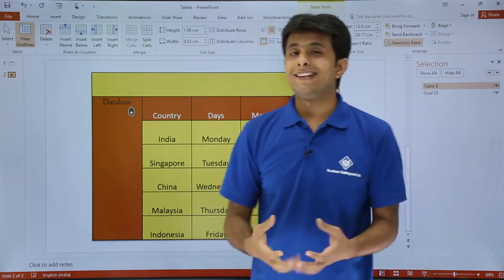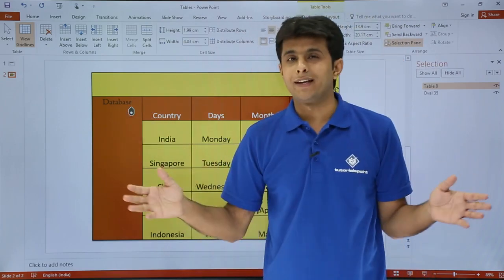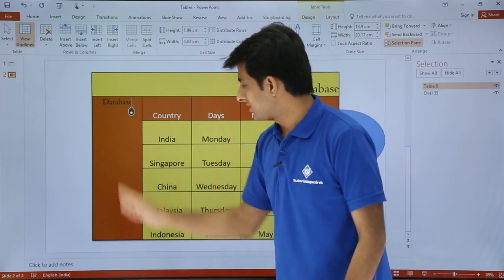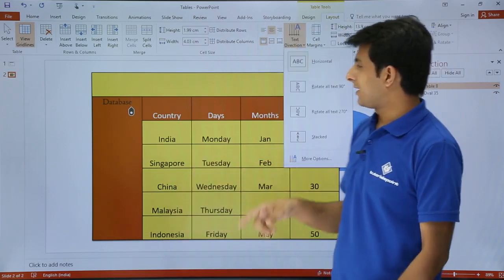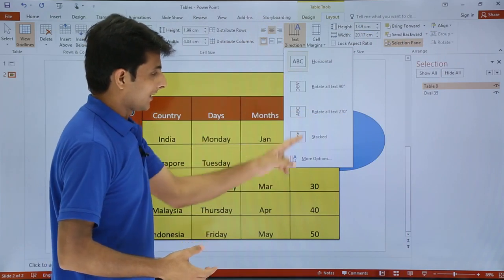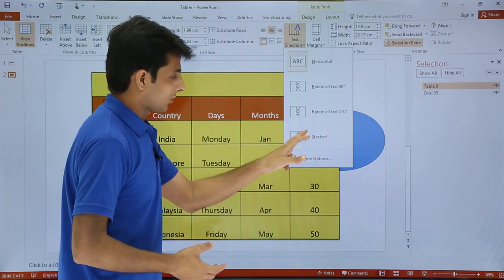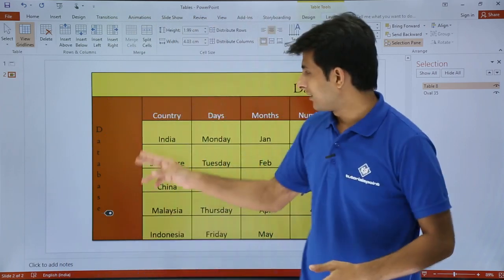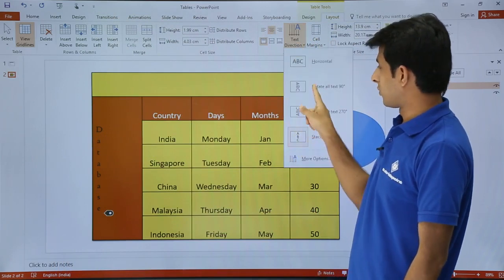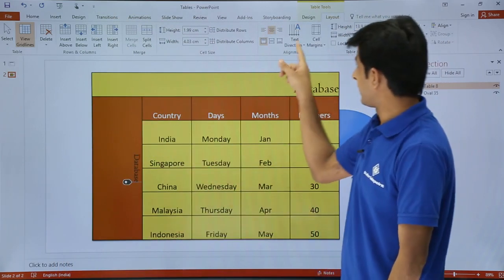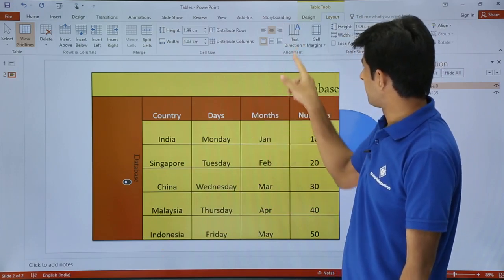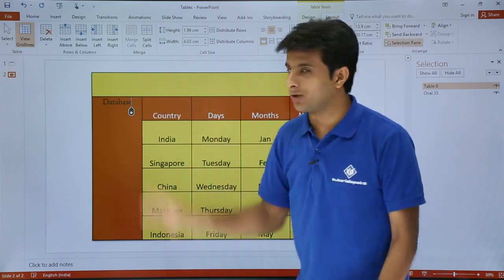Next, if I want to change the direction of the text — sometimes the text is very lengthy and you cannot fit it into one place. So I can change the text direction; I can put it to 90 degrees, 180 degrees, or 270 degrees, or I can select the stacked option. If I click on stack, you can see on the screen the database text is in the stacked position. If you want it in a different orientation, you can select text direction and rotate 90 degrees. If you do not want that, you can click again and it will come back to the normal horizontal position.